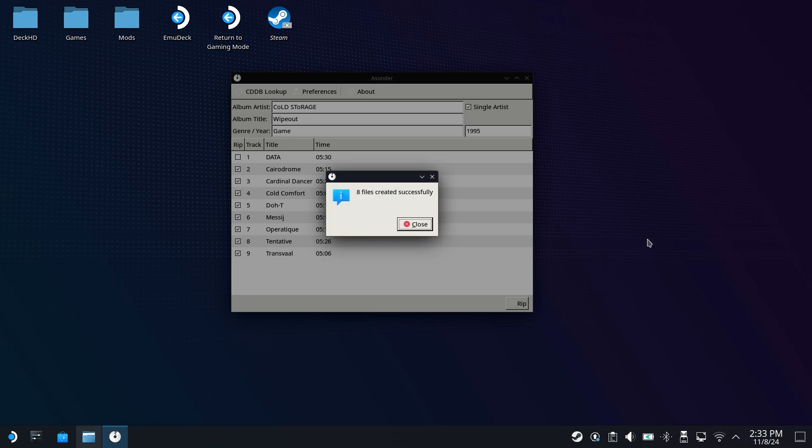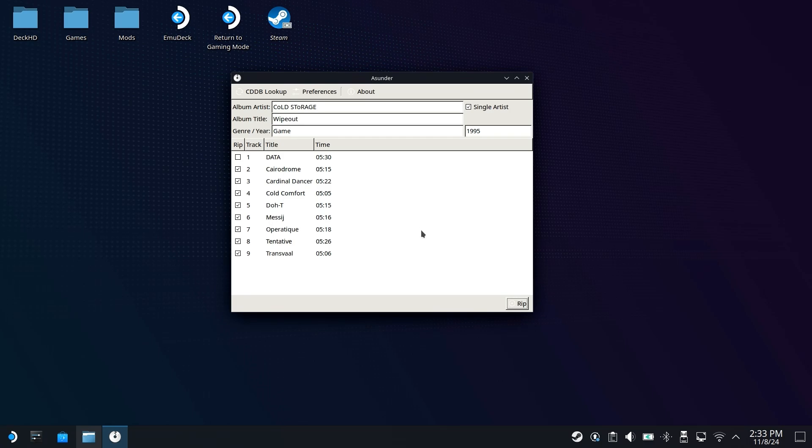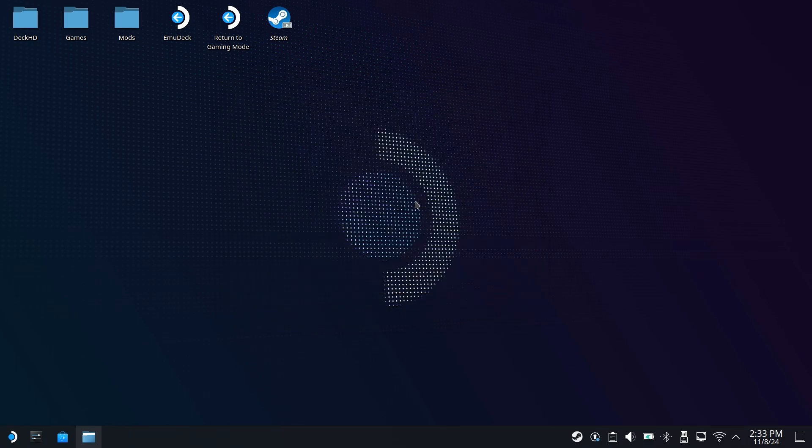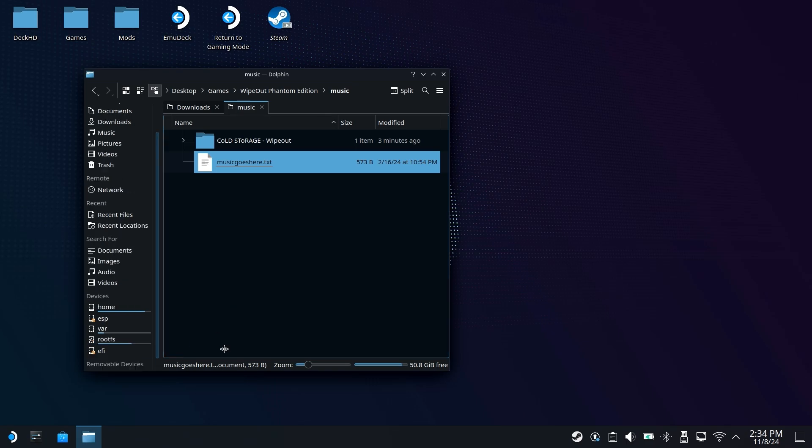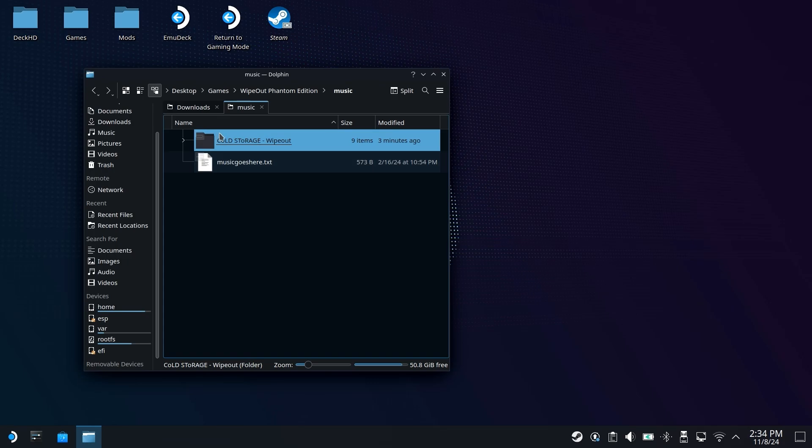And here we go. Thankfully, it didn't take all too long, but once it's done, it should tell you 8 files created successfully, which we can now click on Close, and we can now close out of Asunder. We can now open Dolphin back up, come down here, and we can eject Wipeout because at this point, we no longer need the disk. Go ahead and feel free to keep that somewhere safe.